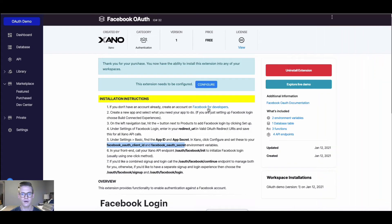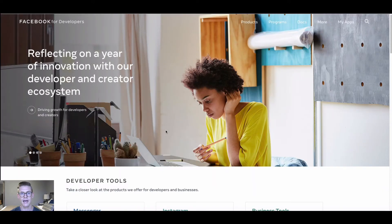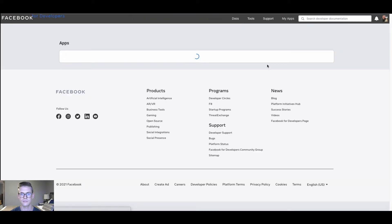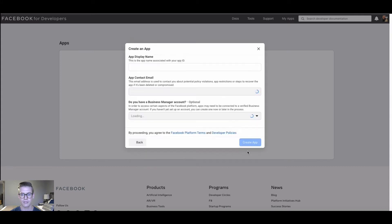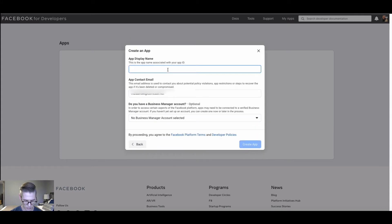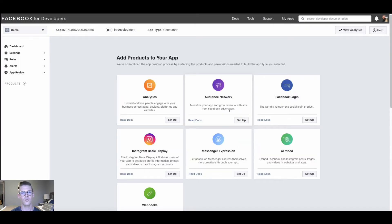I'm going to click 'Facebook for Developers' — I already have an account so I'll go to My Apps, hit Create App, and select 'Build Connected Experiences' because it says it connects consumer products like Facebook Login. I'll hit Continue, give this app a name — I'll just call it 'demo' for now — and once the app is created we'll see Facebook Login listed, so I'll click Set Up.